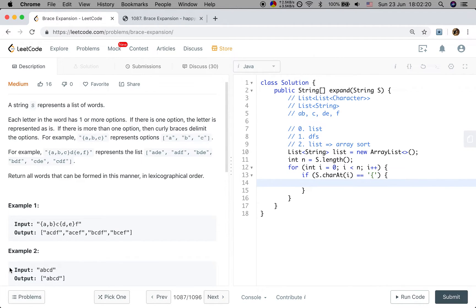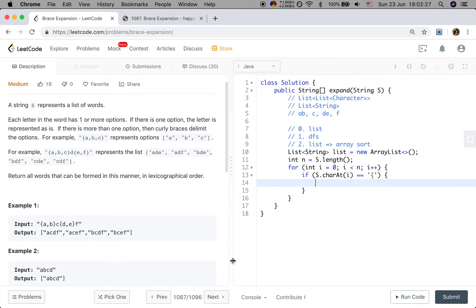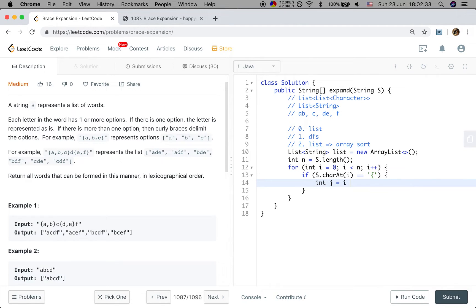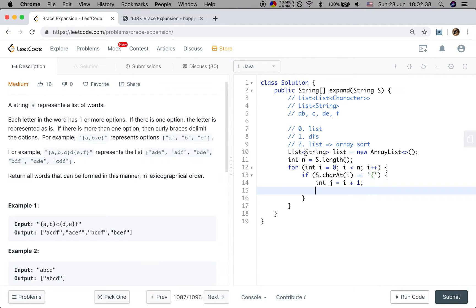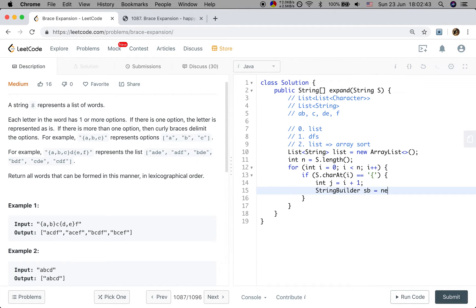If s.charAt(i) equal to the open curly brace, we need to handle the many letters that belong to the same position. So we will use a pointer. So we will use a pointer that starts at i plus 1. Because we want to append these letters into a string. So at this place, we can use a string builder.